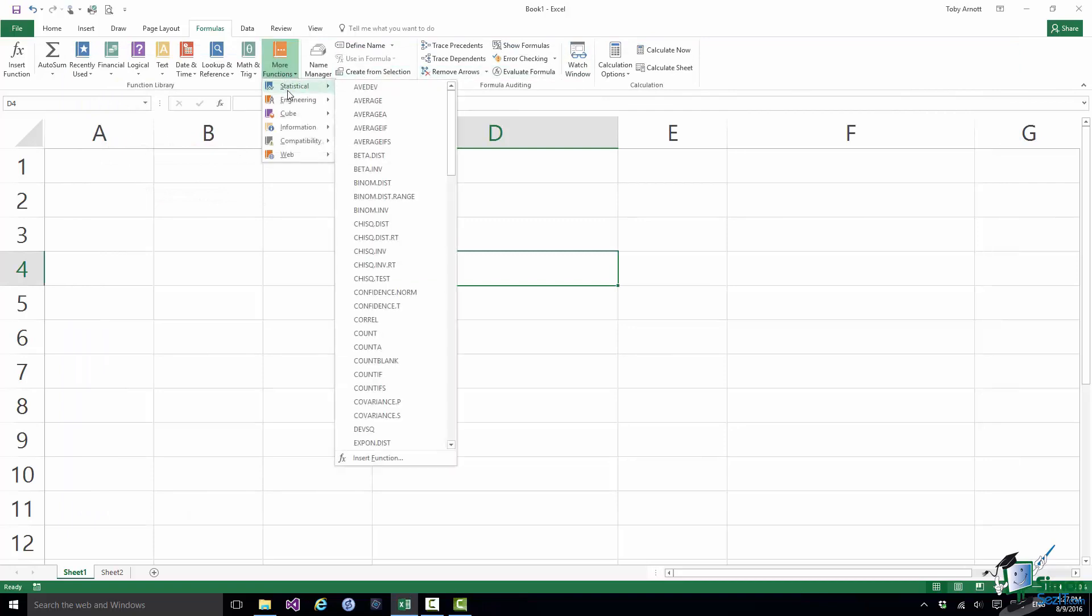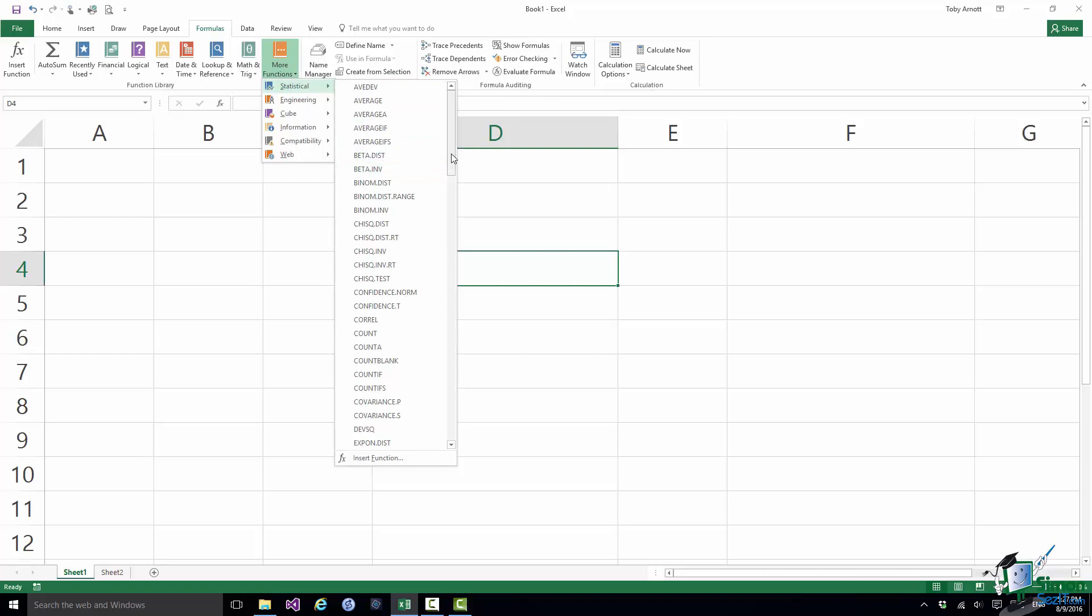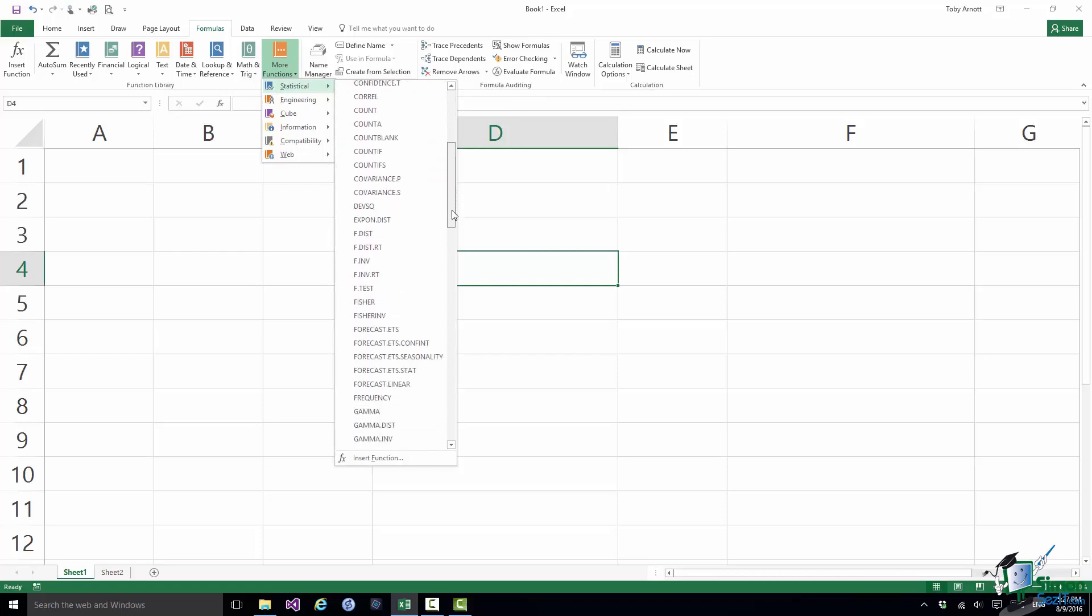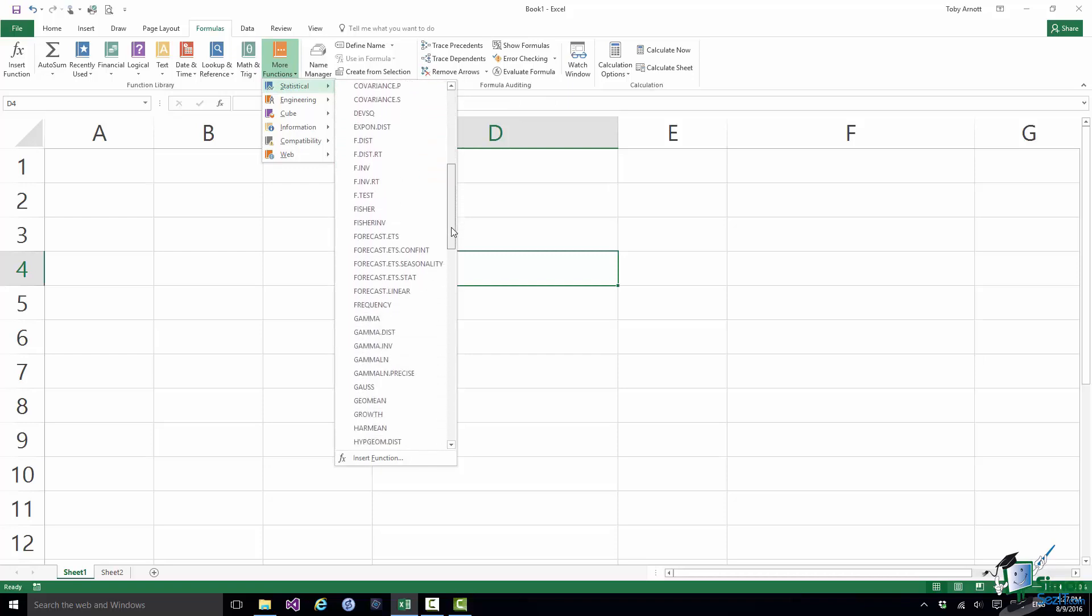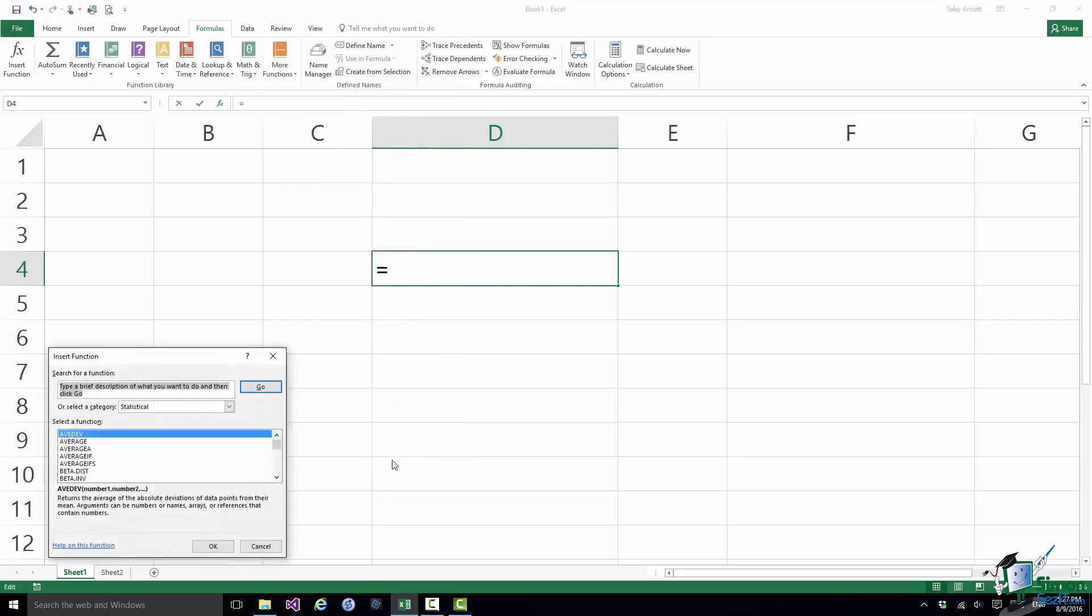So what you might do knowing that you need a statistical function is to scroll down there and try and find the standard deviation function that you need. But if you didn't find it, and that will often be because you don't know its name and you don't particularly want to look at the screen tip for every one of those functions, there is another option and that is to click on Insert Function.